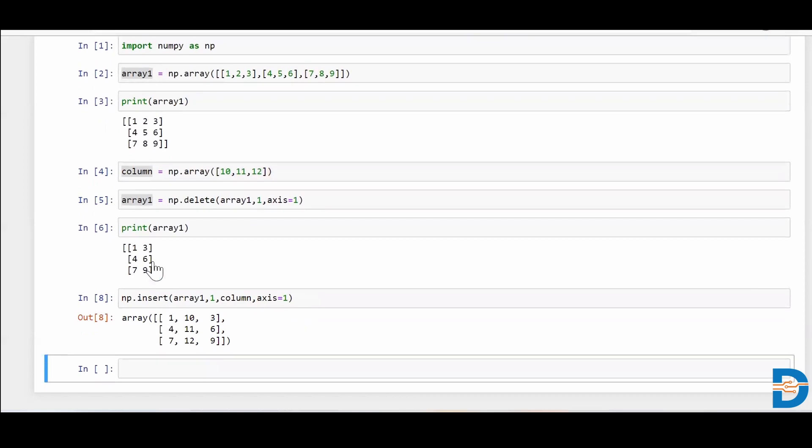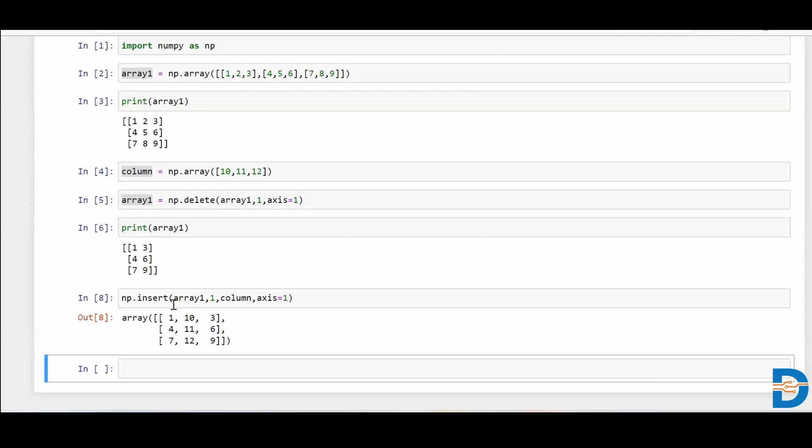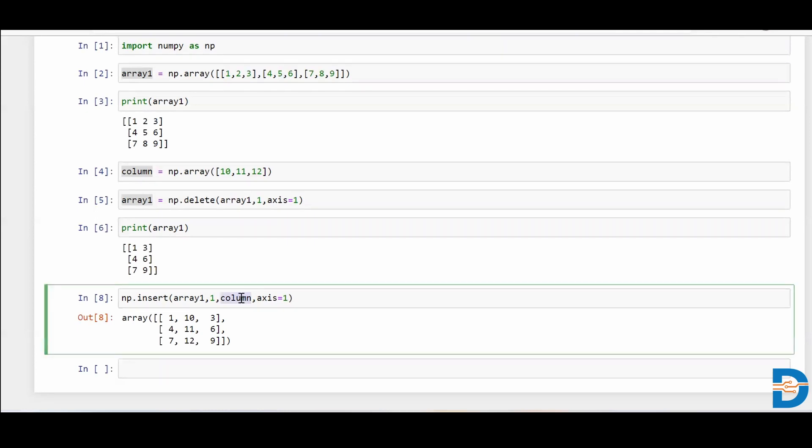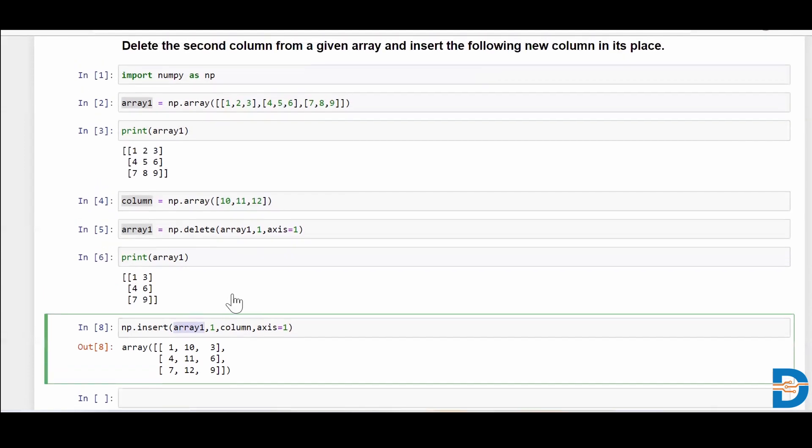So as you can see, previously we had 1-4-7 as one column and 3-6-9 as another column of my array1. And I just inserted this column in between, in the first index column position of my original array1. So 10, 11, 12 came in between 1-4-7 and 3-6-9. This is how you delete a particular column and insert a column in whatever index position of your column you want. Okay, thank you.